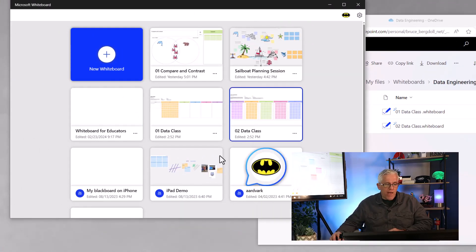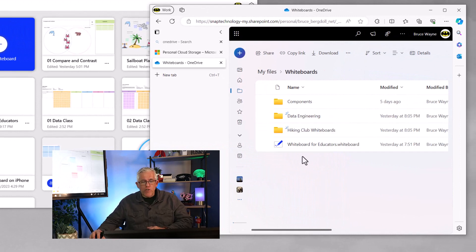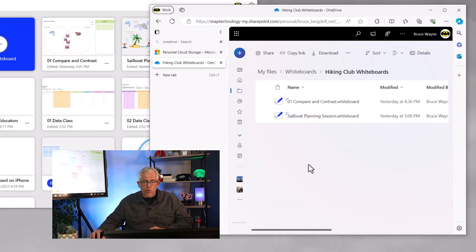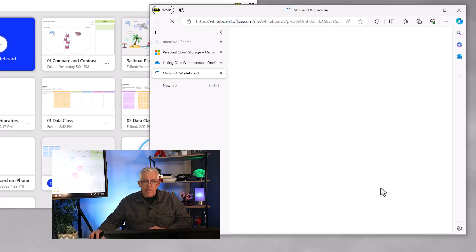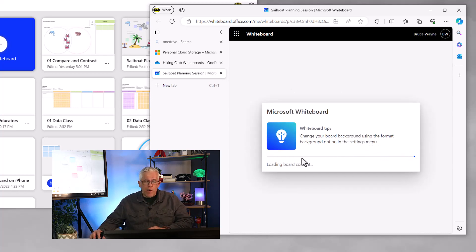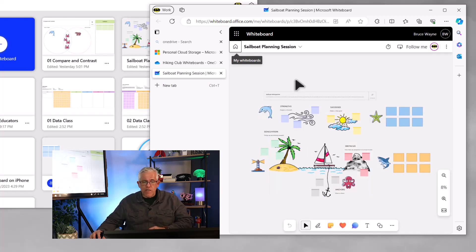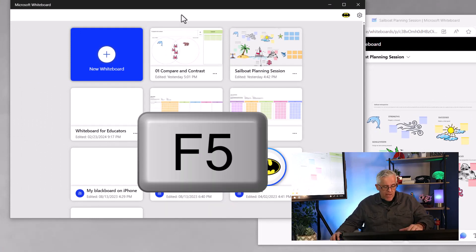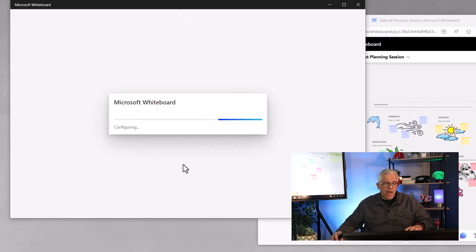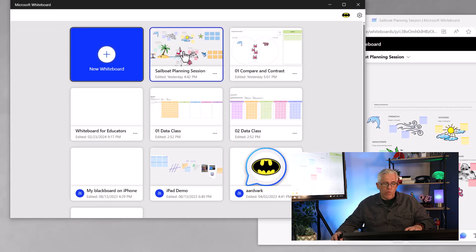Now you might say, well, if I'm over here on the app, I still don't see those whiteboards in the order that I want them. What we can do is over here in OneDrive — if I want to use them in the app, I can go into the hiking one, go into my sailboat planning session, and you can see that this will open the whiteboard so I can confirm that's the one I want to work with. It'll open up that whiteboard and make sure that it's the one I need to use for my class or session. Then if I go over to the app and hit the F5 key, it'll refresh it, and the last whiteboard that I opened on my account will have been that sailboat planning session — that will be the one that shows as the most recent whiteboard to use.